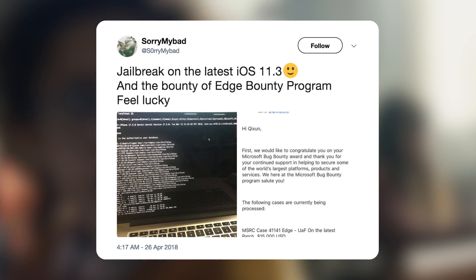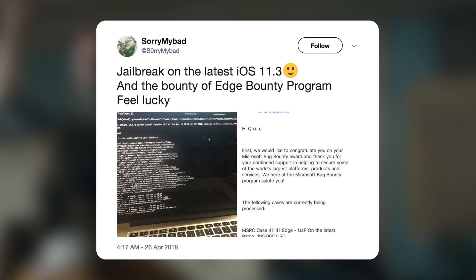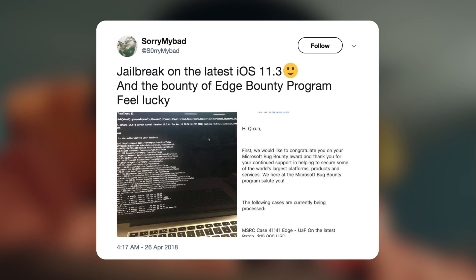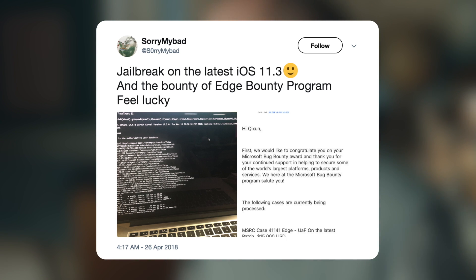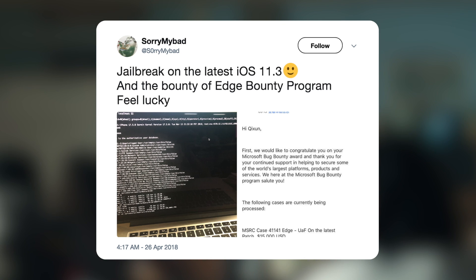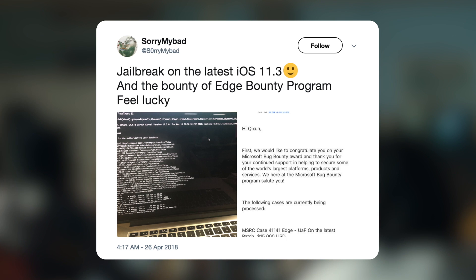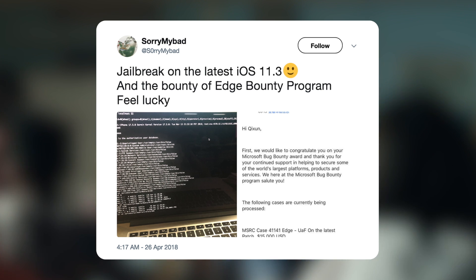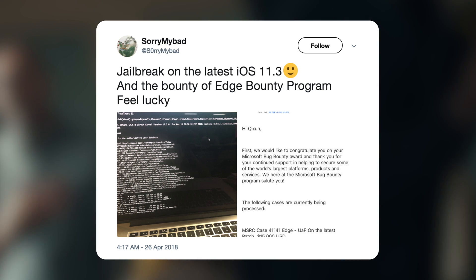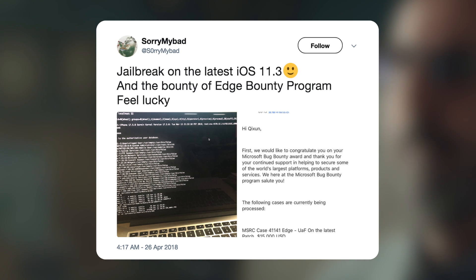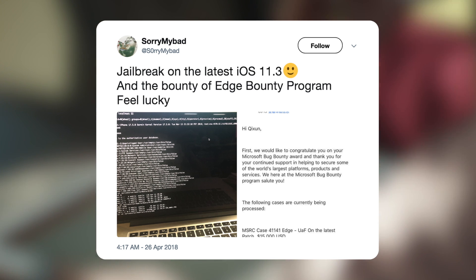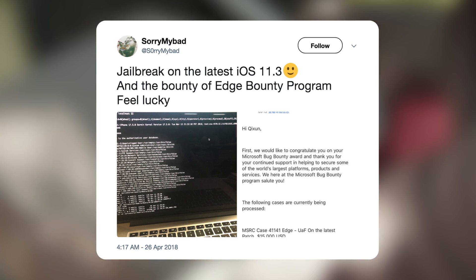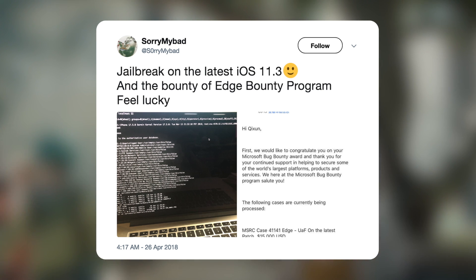So to start off, an iOS 11.3 jailbreak has been accomplished and was published on SorryMyBad's Twitter account. The tweet says jailbreak on the latest iOS 11.3 and the bounty of Edge program. Feel lucky. Now this looks to be and has been confirmed by the community as a real jailbreak, but it has been submitted to Microsoft's bug bounty program. Thus, don't get your hopes up on a public release anytime soon. The developer of this jailbreak won't be able to publicly release this due to the non-disclosure agreement he signed with Microsoft.